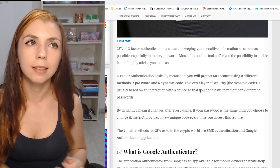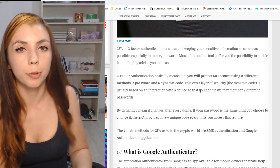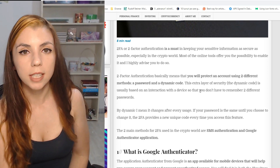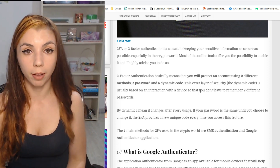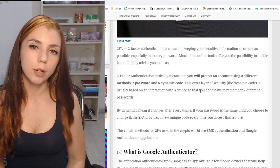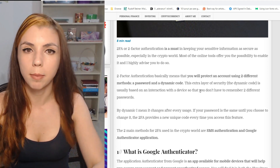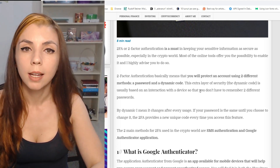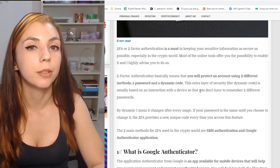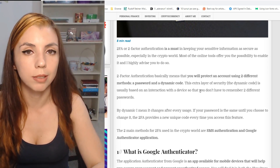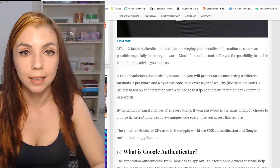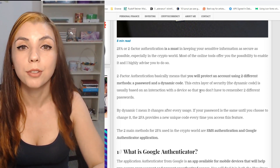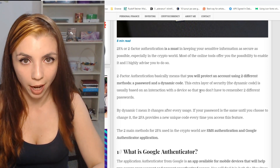How can you do that? Most services provide two main ways of enabling two-factor authentication. The first is using your mobile phone number — they are going to send you an SMS with a four or six-digit code that you will have to enter in order to authenticate and sign in to an account.